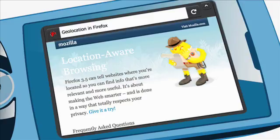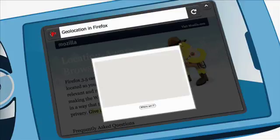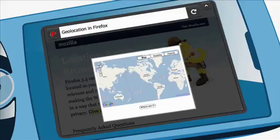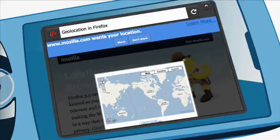Location-aware browsing is a pretty cool feature in Firefox, allowing you to share your location with a website without having to enter an address or a zip code. For instance, if you go to a new place or a new city and don't have any idea what's around and need driving directions,